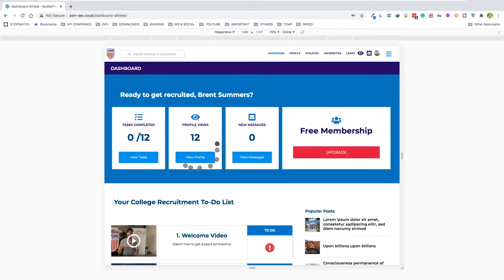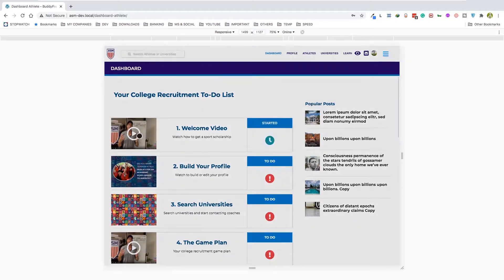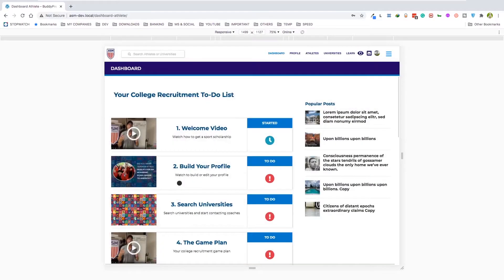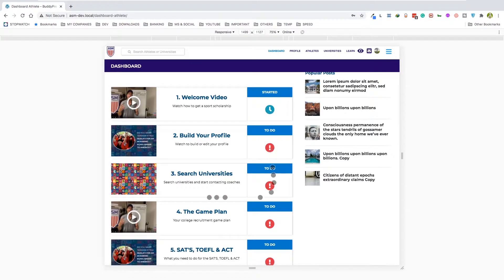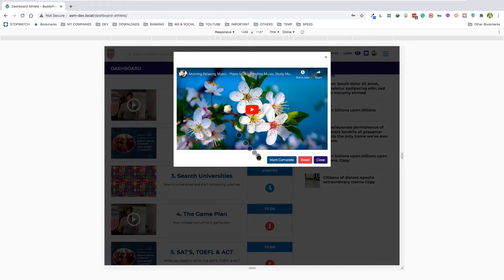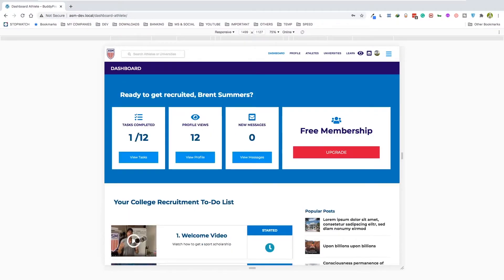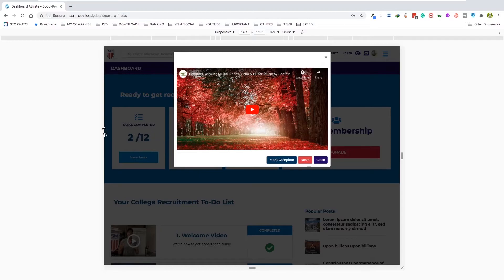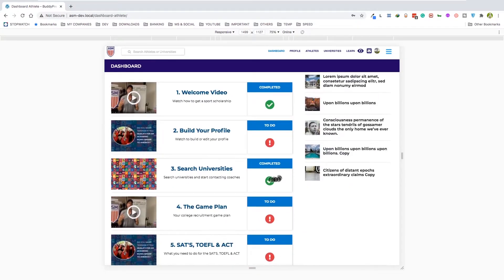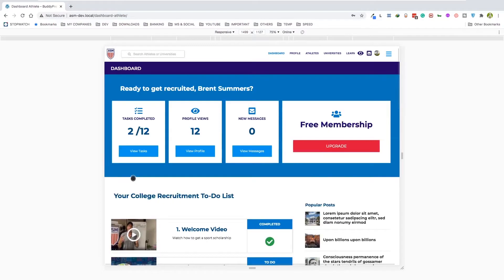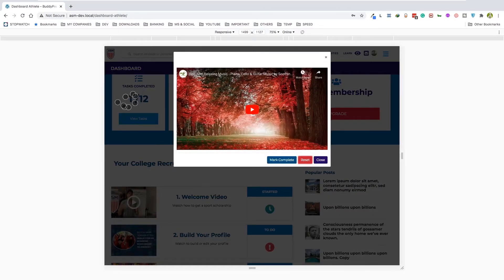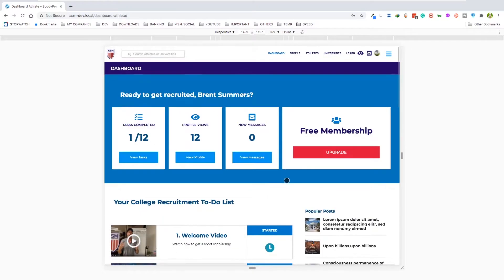There's a task list, a profile view showing how many emails the person received. The app that controls the tasks works like this: if you come in and exit immediately it marks the task as started. If you click on it, watch the full video, and mark complete, it completes the task and adds to the count. You can also reset a task and it drops back to the previous count. So this is the dashboard.